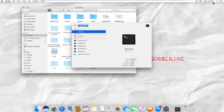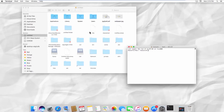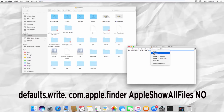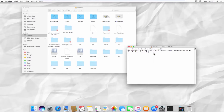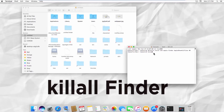Go to Spotlight Search and open Terminal. Type the command you can find in the description box below and press the Return key. Type another command, Kill All Finder, and press the Return key on your keyboard.